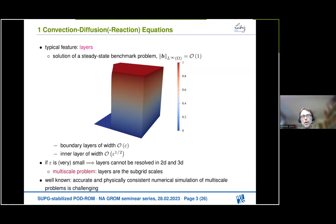It turns out that this linear boundary value problem is, numerically, a multi-scale problem. We have the large scales — the piecewise constant parts — which present no problem. But there are subgrid scales that cannot be resolved, and these are the most important features of the solution: the layers. It is well known that accurate and physically consistent numerical simulation of multi-scale problems is a challenging task.